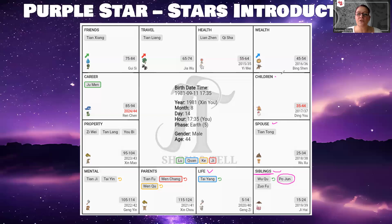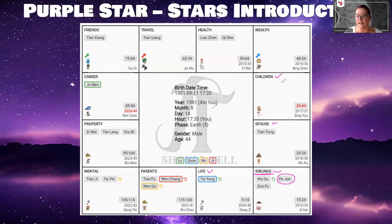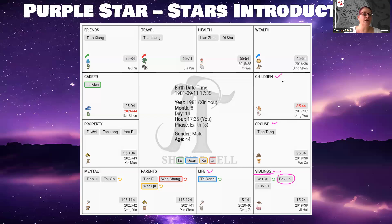If you have your Po Jun star in the children's palace, your children — provided you have them — are going to be very restless and very energetic. You may constantly be chasing after them. It's usually not the quietest of children; they may also be quite noisy, and there's just constantly something happening.